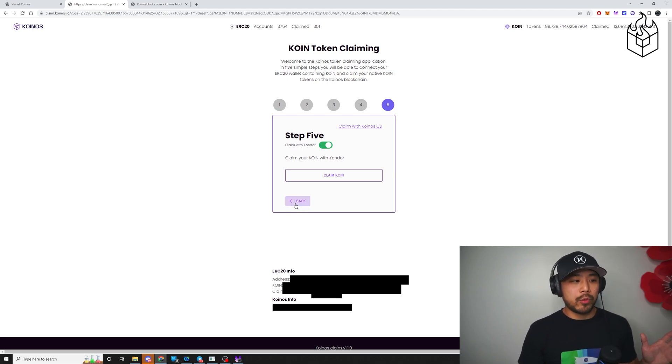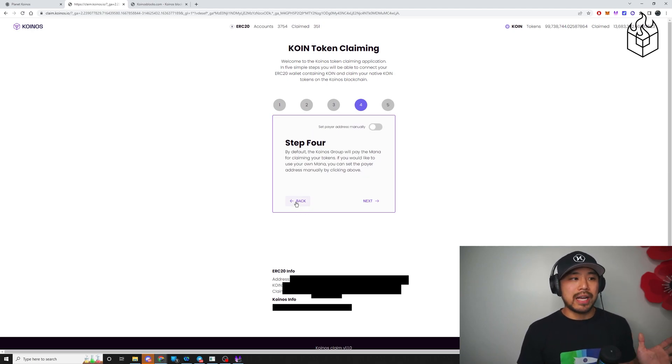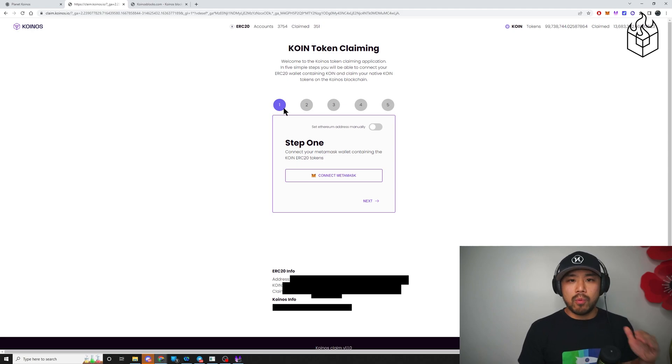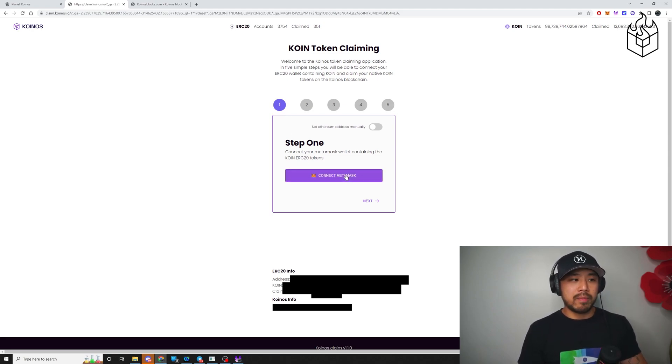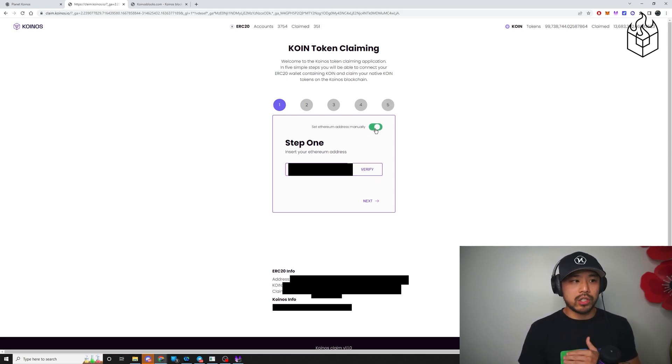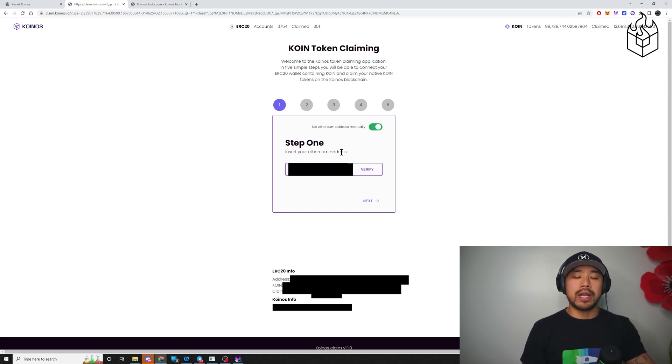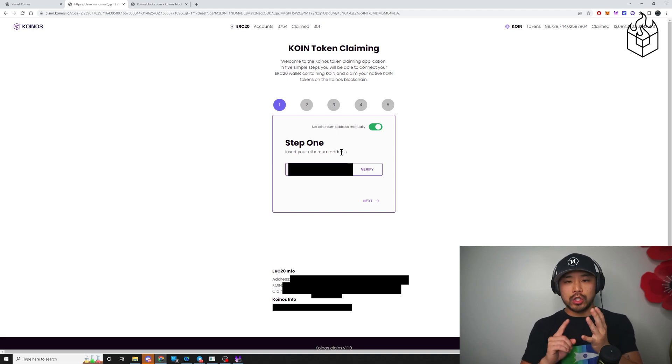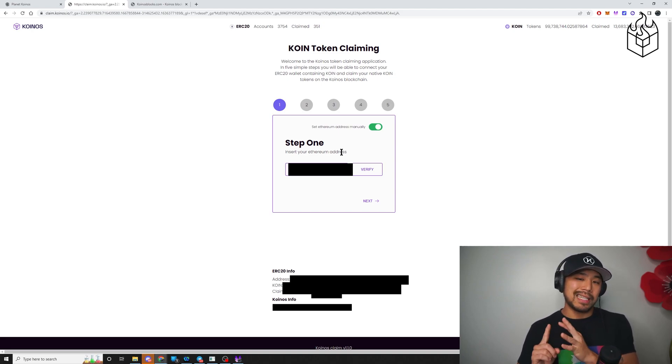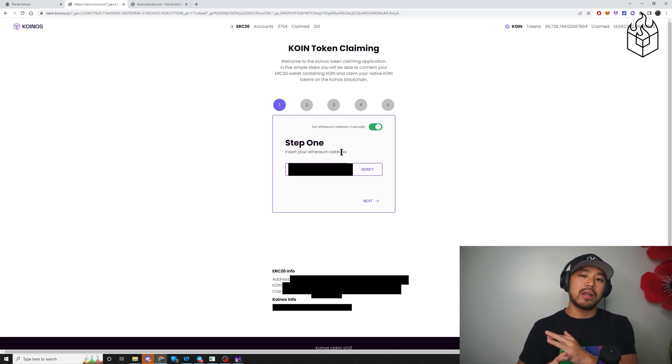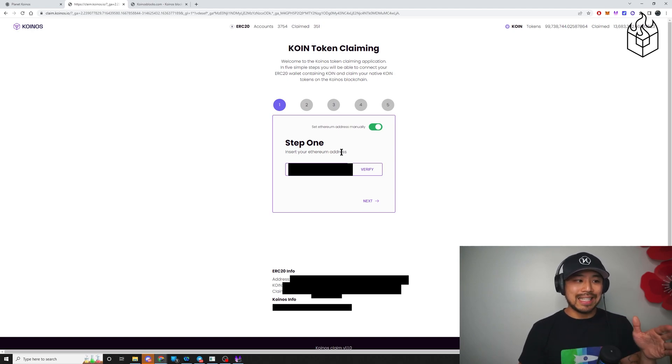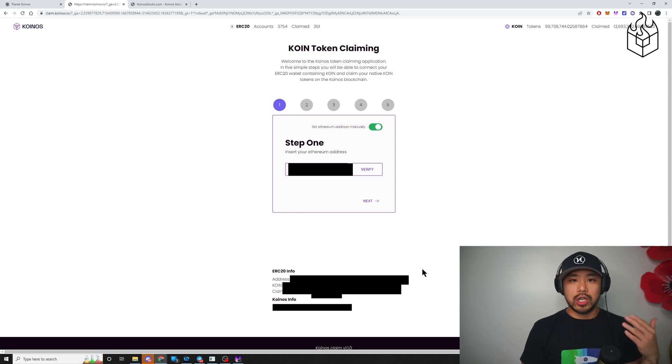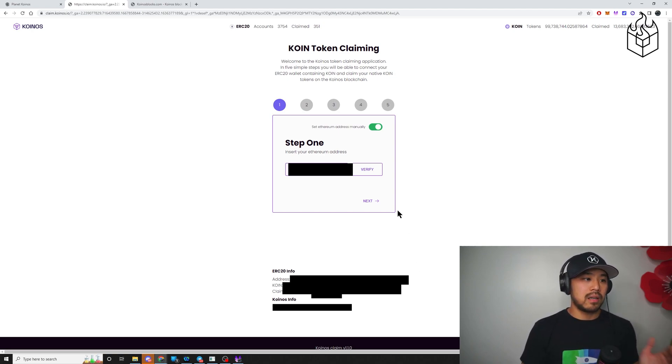So we're going to go back to step three for everyone else who's not using MetaMask or really step one. So step one, if you didn't connect with MetaMask, you would toggle the switch to the right and you would get an option here to insert your token address. All you want to do, if you're using trust wallet or Coinbase wallets, insert your Coinbase wallet or trust wallet address into this area. Click verify. It will update information down here, just like as if you connected it with MetaMask. After you do that, click next.